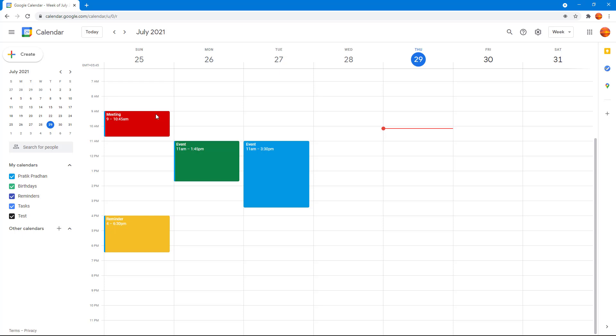Google Calendar. This is how you can access Google Calendar using a Google account. In upcoming lessons, we're going to see the interface, the different calendar views that we have, and other options to manage your events inside Google Calendar.